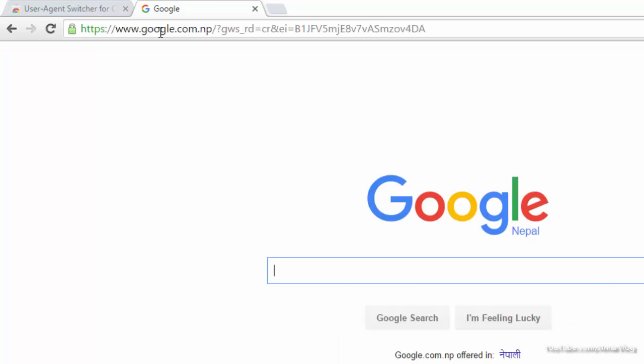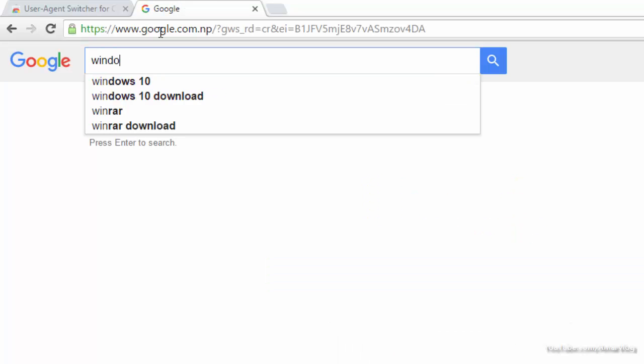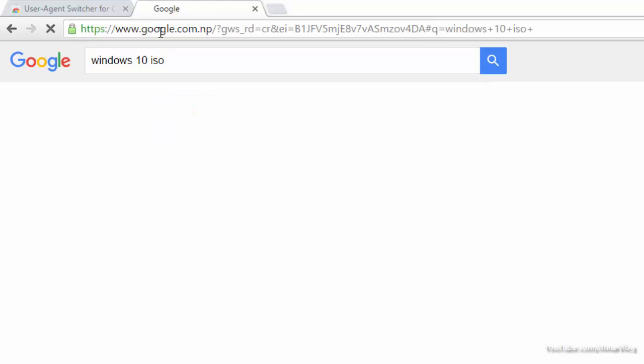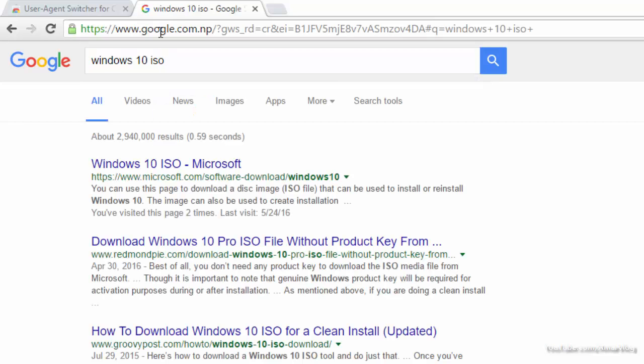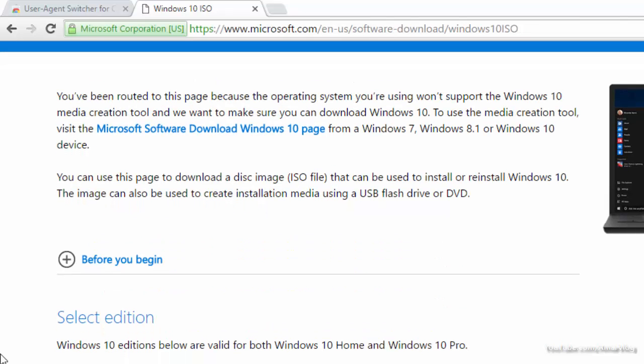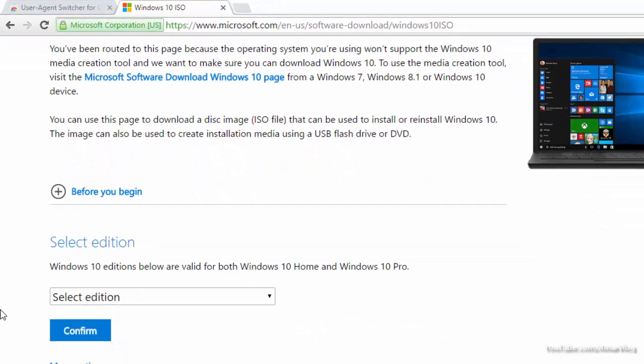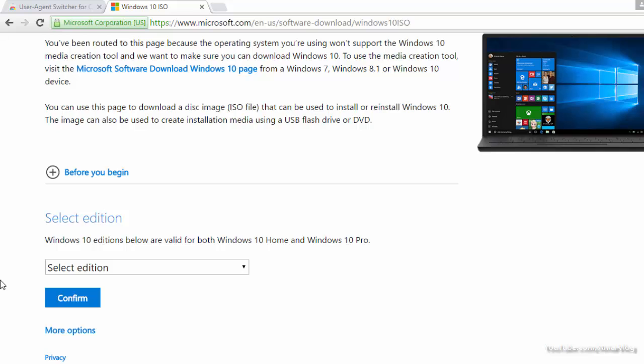Search for 'Windows 10 ISO' and click on the first link - this is the official Microsoft link. From here we can download the Windows 10 ISO file.